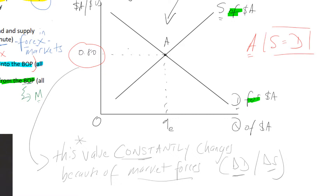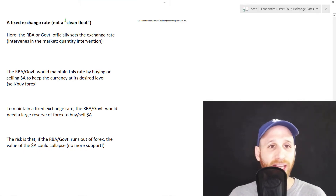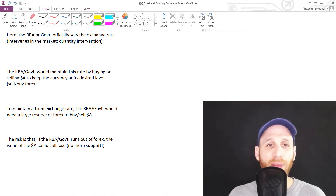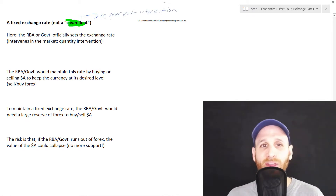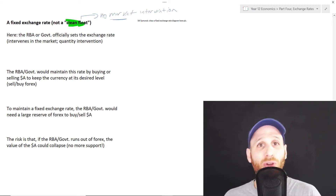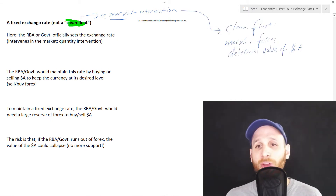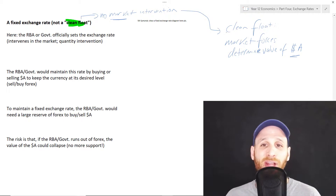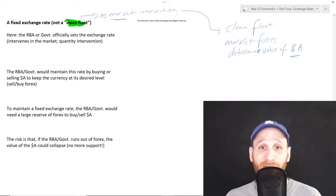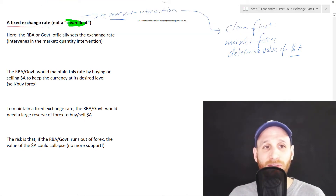This is the floating exchange rate. Now, one thing to explain is this idea of a clean float. When we're talking about a clean float, what we're talking about is there is no market intervention — free market forces are determining the value of the currency. Here, free market forces determine the value of the Aussie dollar. In the next section, we're no longer looking at a clean float; we're looking at a fixed exchange rate, which is not a clean float.